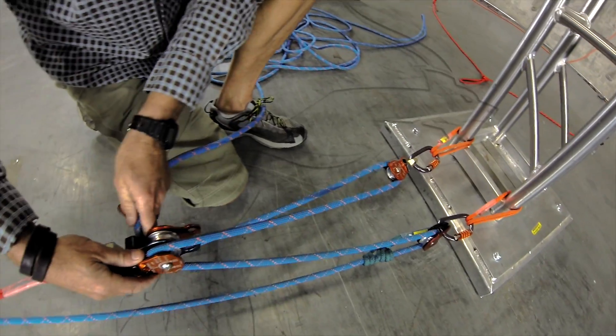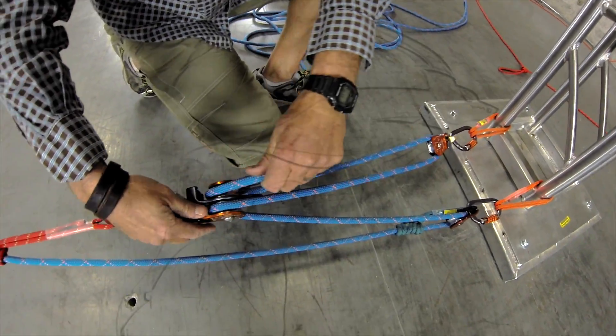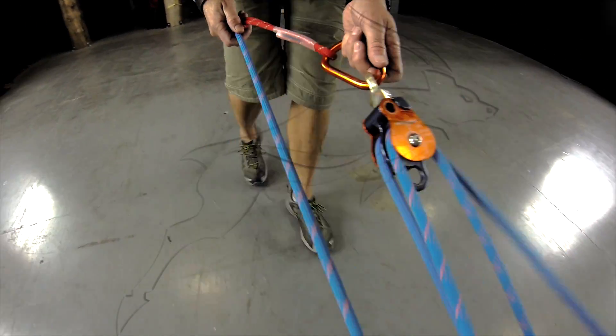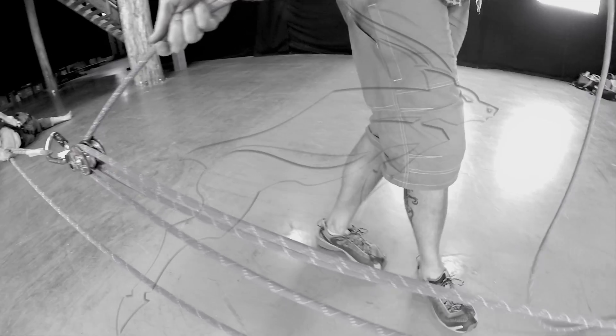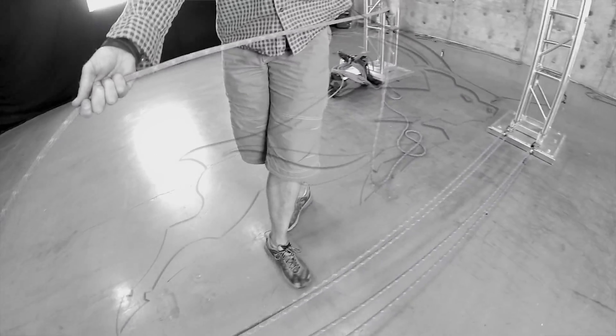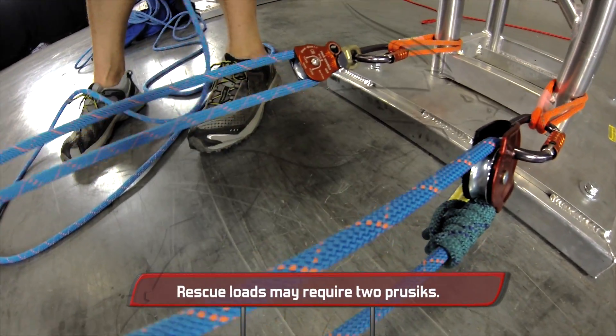In building our 5 to 1 and 9 to 1 pulley systems, we are incorporating the Rock Exotica Swivel Pulleys. Very fast and very efficient.